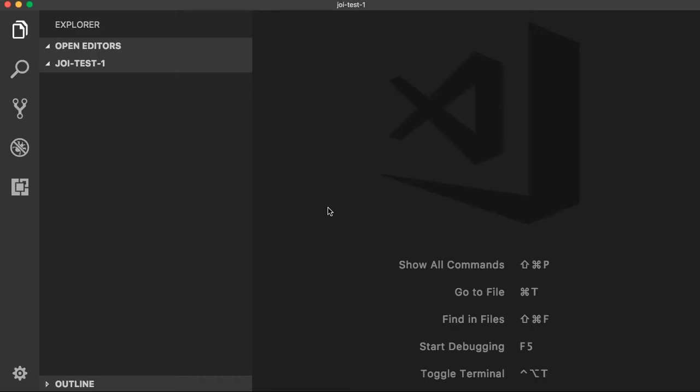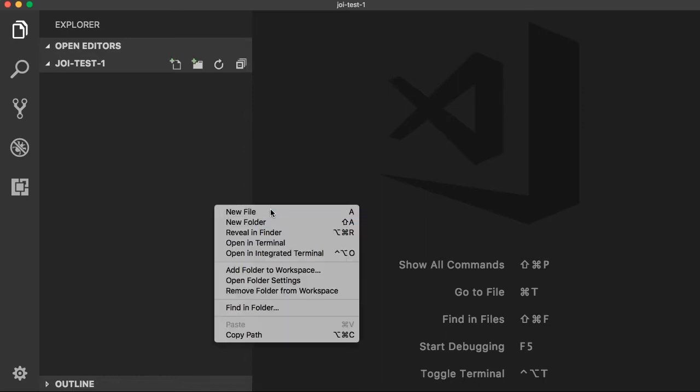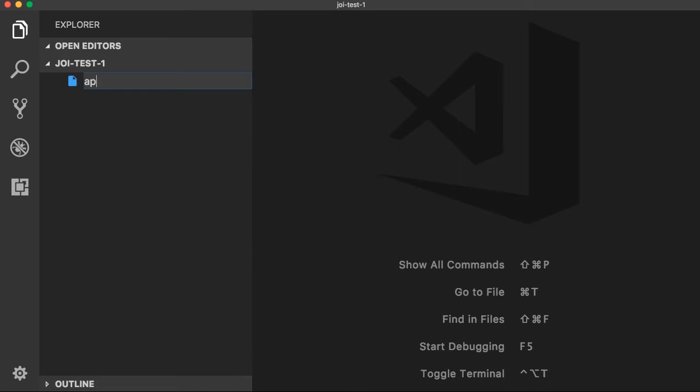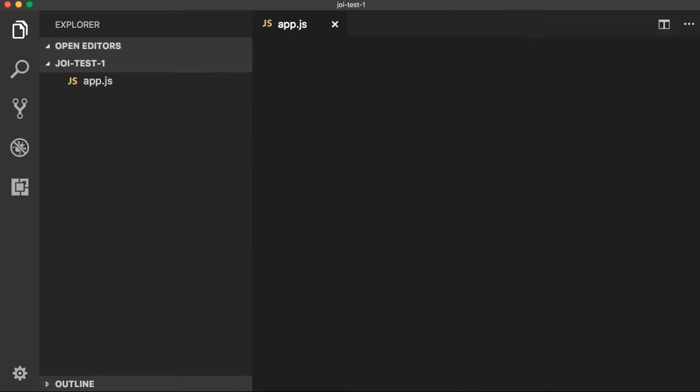Here you need to open an empty directory in Visual Studio Code editor — you can choose any editor. Then you need to create an app.js file.